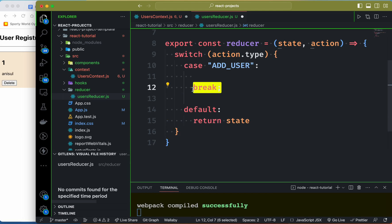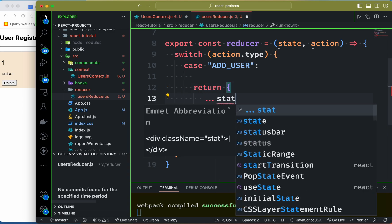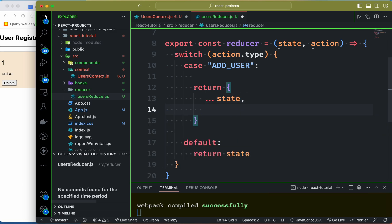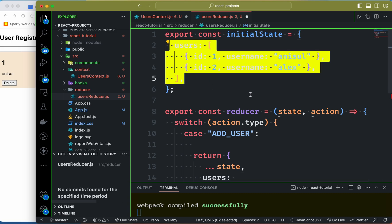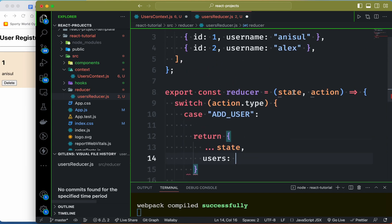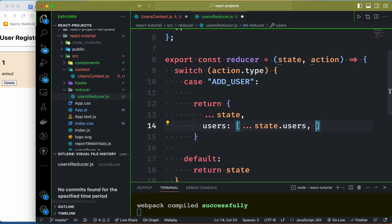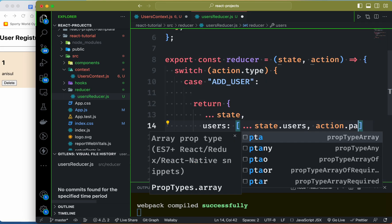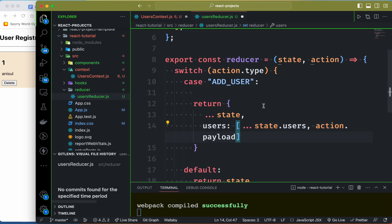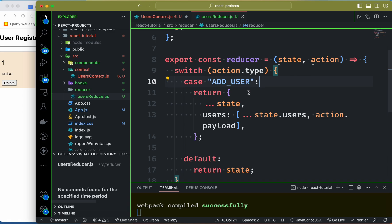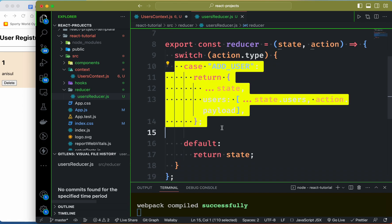For the 'add user' case, we return the updated users — spreading the existing users and adding the new one.